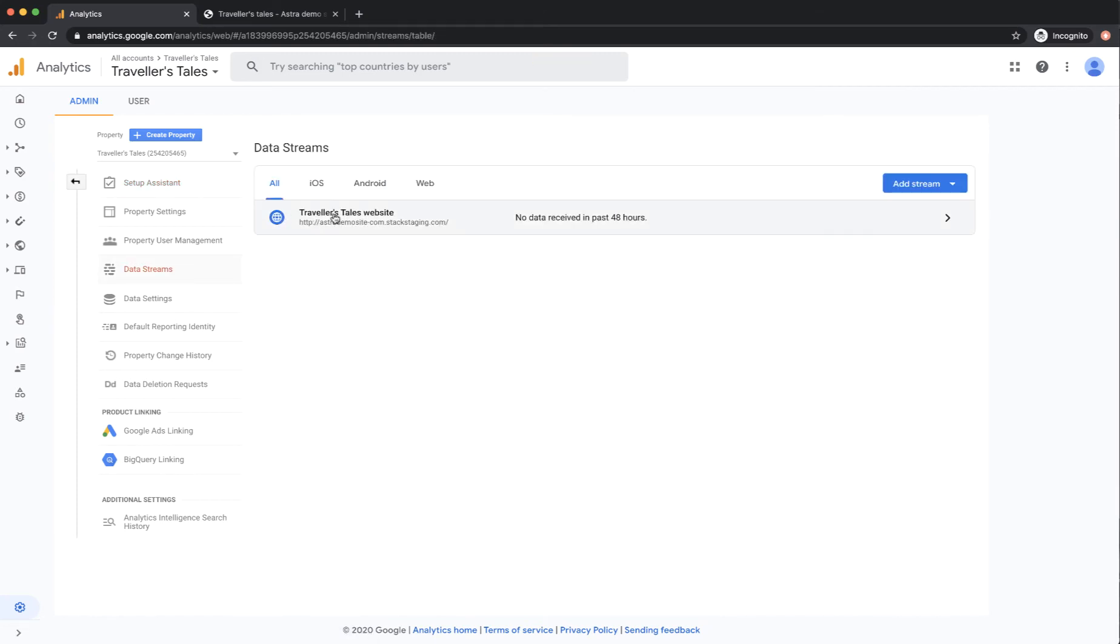So here's the property that I've set up. There's no data received because I haven't actually linked the property in Google Analytics to the website itself. That's what we're doing now.